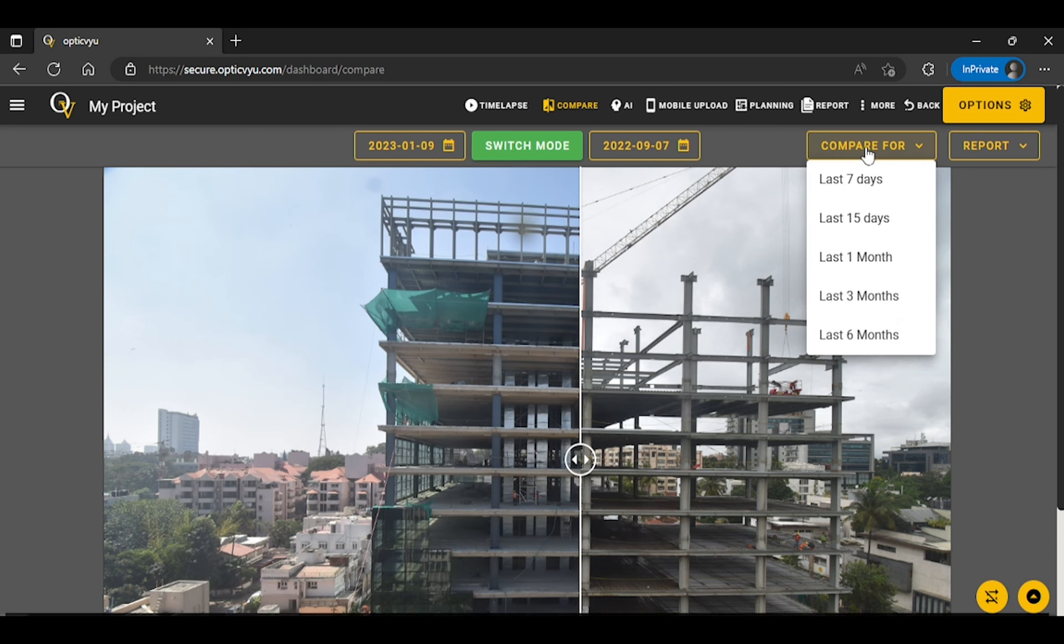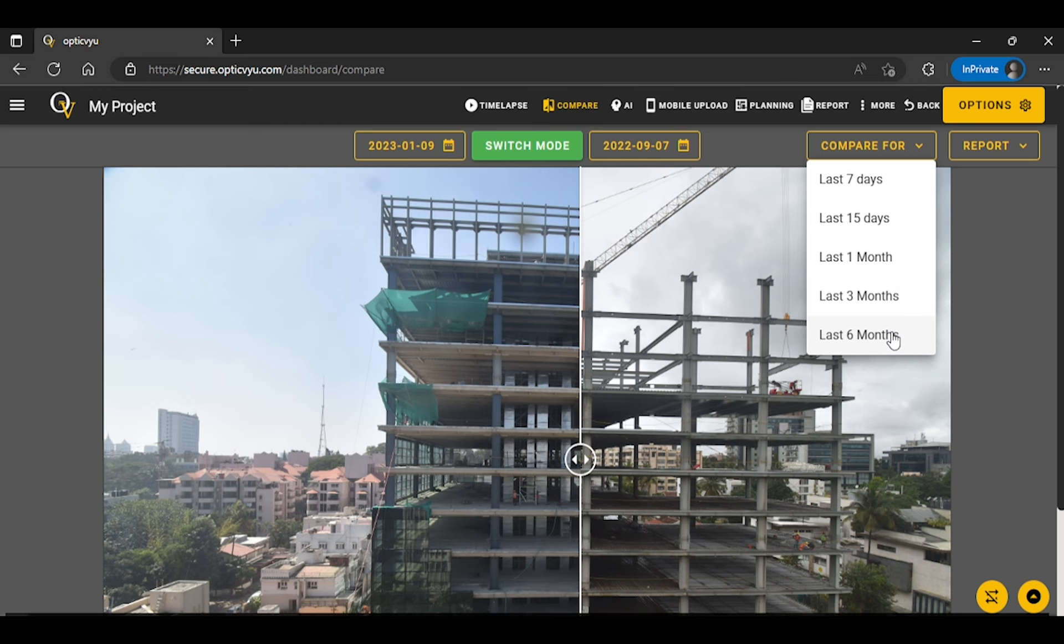Also you can compare the progress for last 7 days, last 15 days, last 1 month, last 3 months and last 6 months.